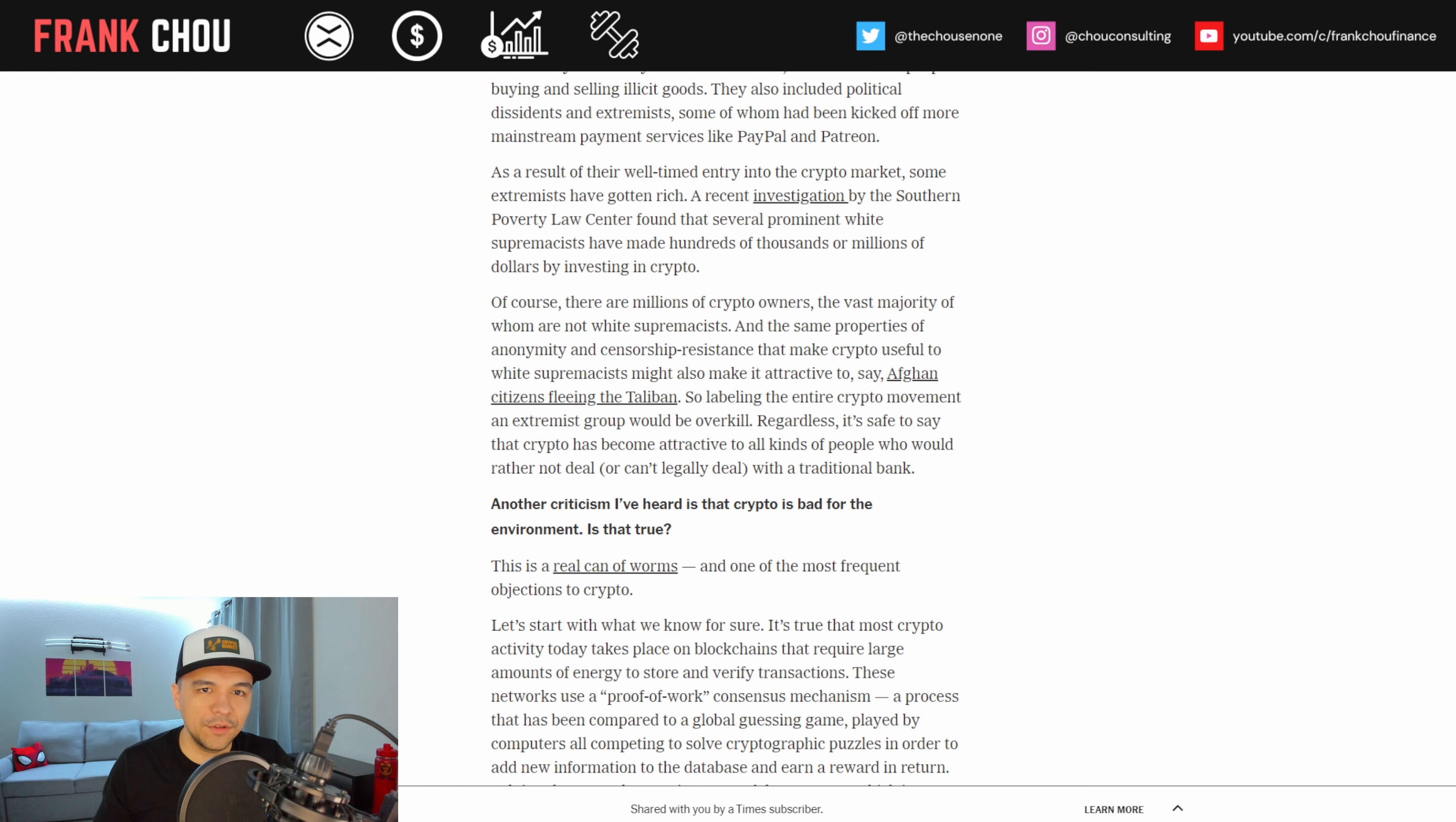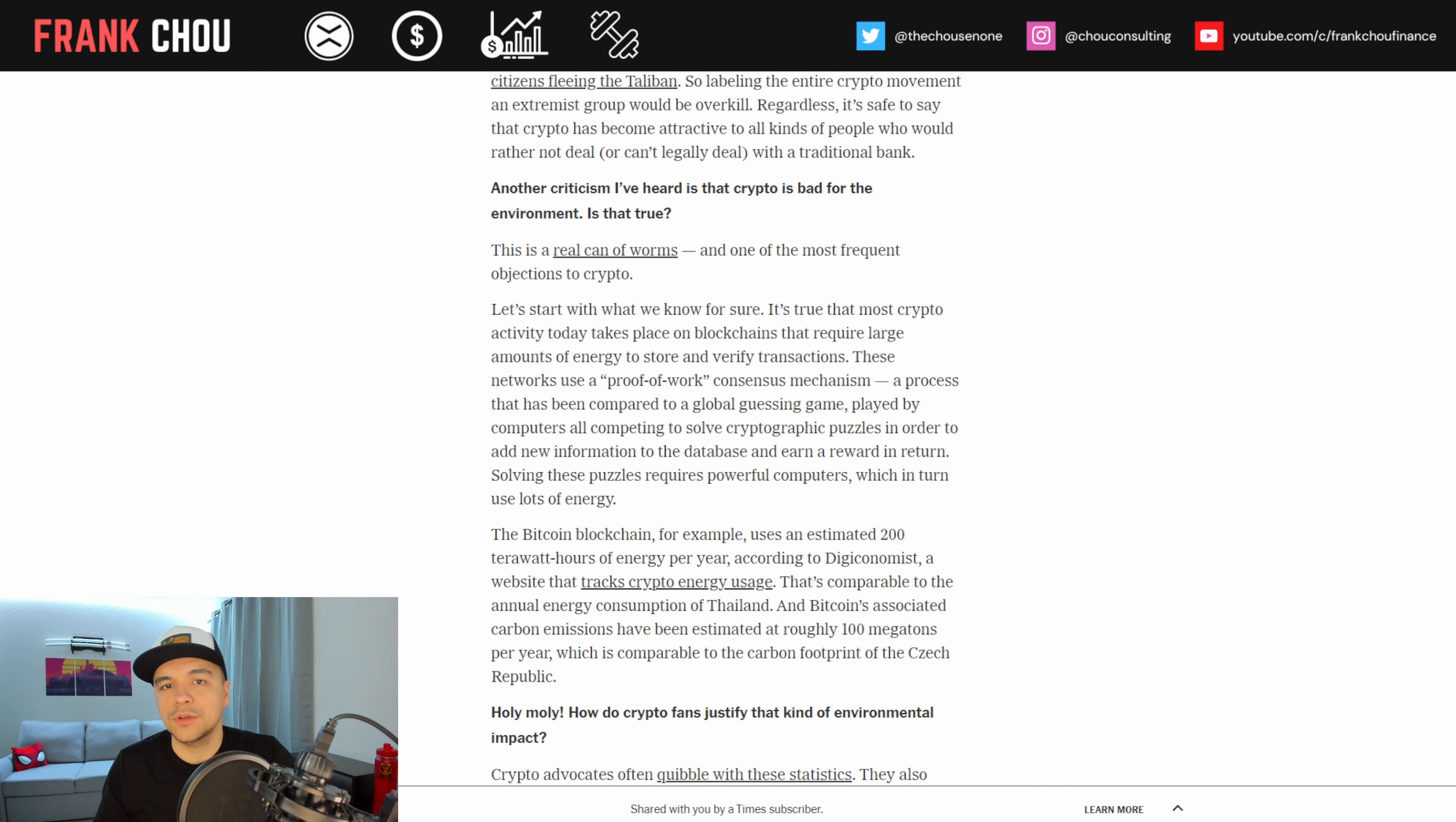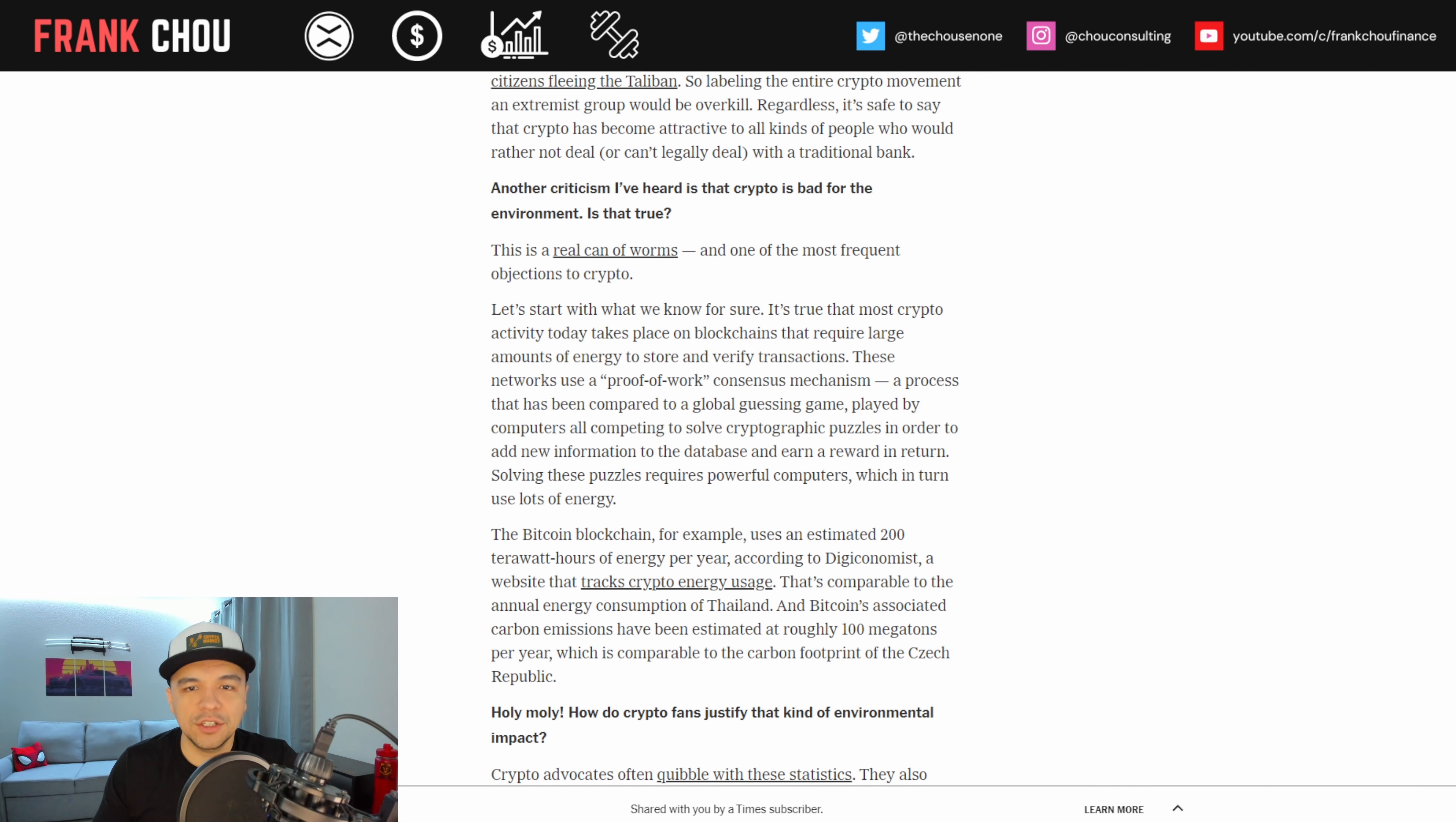Well, not wanting to deal with a bank doesn't make you a criminal, right? Banks can be very cumbersome. There's reasons why people don't want to use the banking system. And the opportunities in crypto definitely provide a way for people without access to gain access. So I think it's important that while there are opportunities for illicit uses of cryptocurrency, there are certainly a lot of positives. And beyond just that, it's a small minority of people using these for bad purposes. The vast majority of crypto use is for investors that want to earn money but also want to invest in a technology they believe is going to change the world. And you can't punish an entire system just because there's a few bad actors in that system.